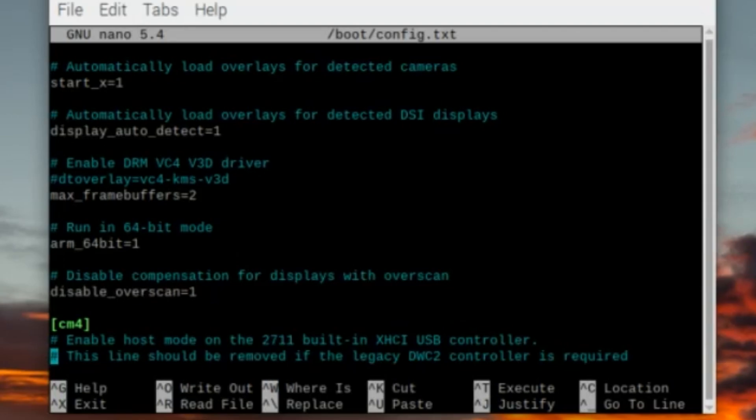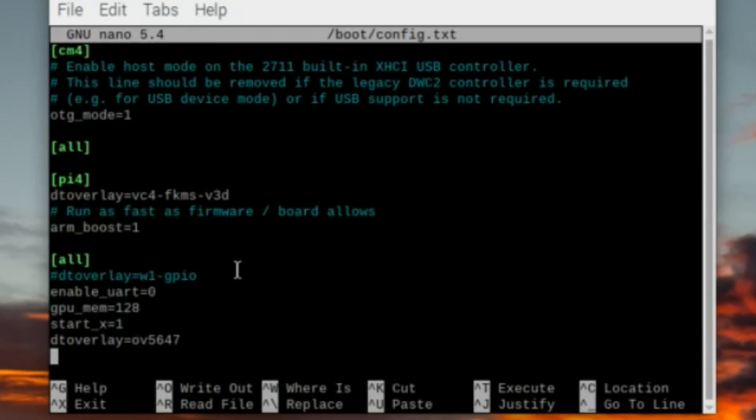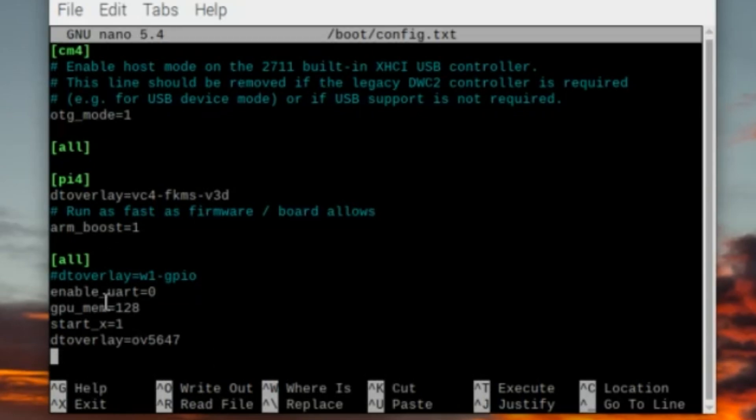The dtoverlay line essentially tells your Raspberry Pi to use the OV5647 driver and settings for the camera. This is important because the newer automatic detection methods used by libcamera might not recognize this older sensor, so you have to manually specify its driver.